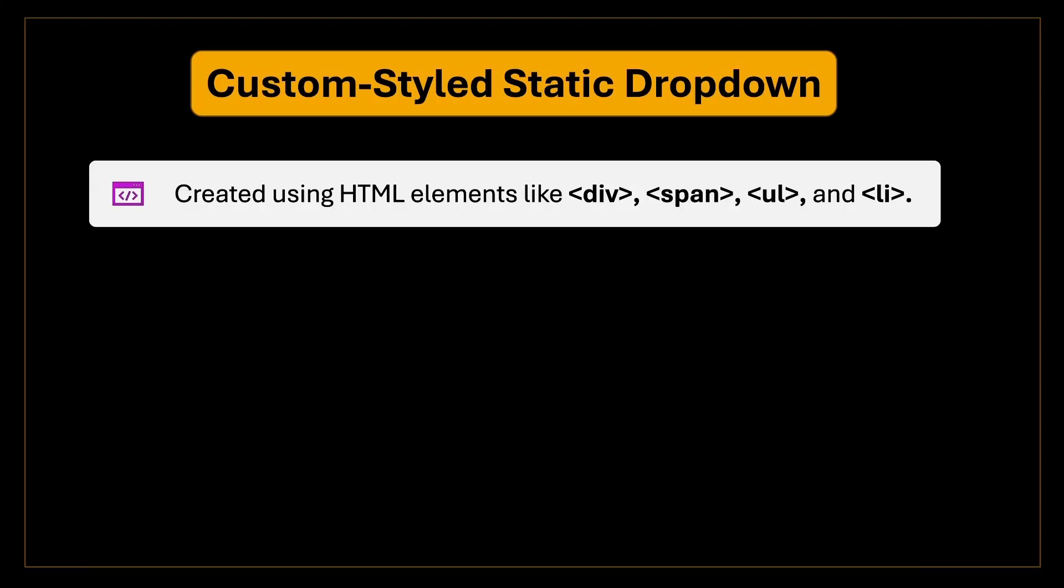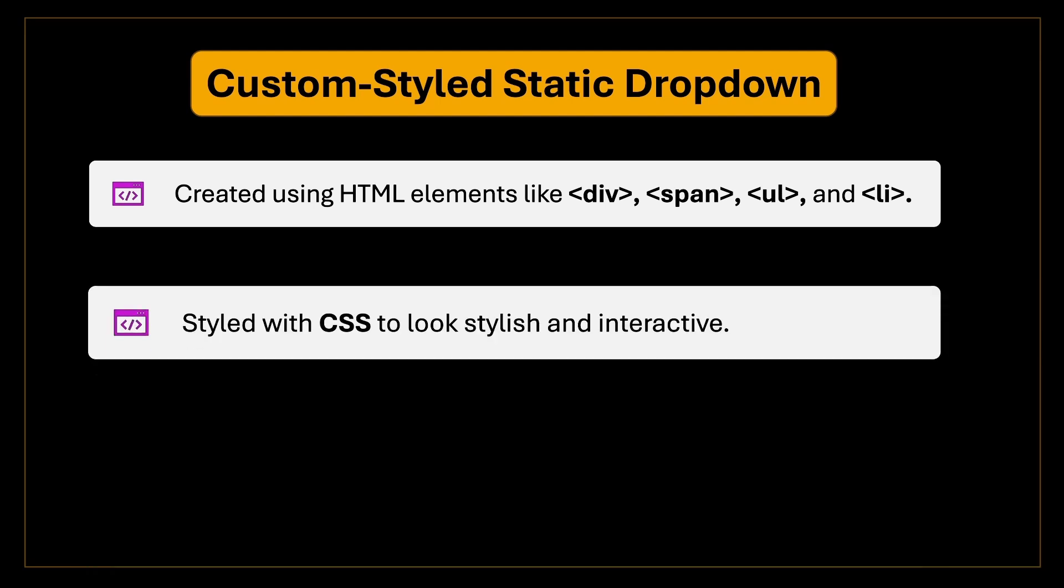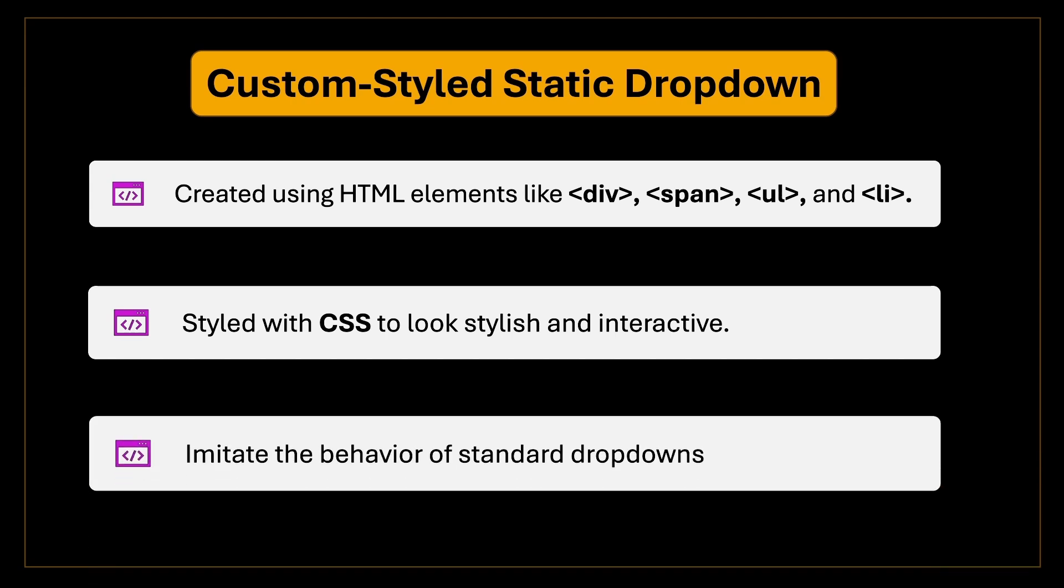Custom style static dropdowns are created using HTML elements like div, span, ul, and li instead of the traditional select tag. They are styled with CSS to look stylish and interactive, mimicking the behavior of standard dropdown but with a more modern and customized appearance.